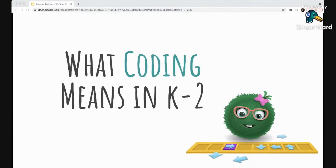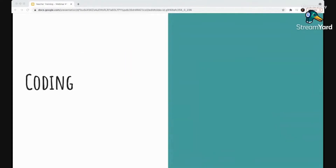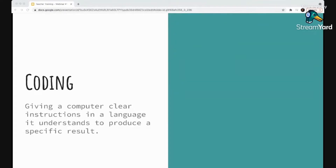It's not going to look like that, but yes — kids can code. It'll look different than the picture we have in our heads. That's what the first part of our chat will be about: breaking down assumptions about what coding is and what it means for our youngest students. At its core, coding means giving a computer clear instructions in a language it understands to produce a specific result. In other words, it's telling a computer what to do — and we do that with code, the language that computers understand.